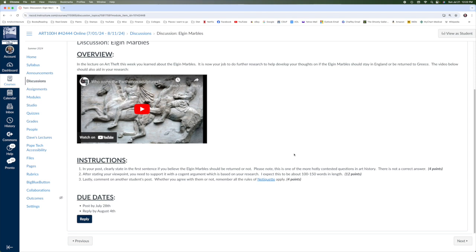I'm looking for 100 to 150 words as part of that. And then you also want to comment on one other student's post and agree with them. You can disagree. Keep in mind, it does have to be professional and scholarly. So all the rules of netiquette do apply. Please make sure that the post is done July 28, and the reply done by August the 4th.